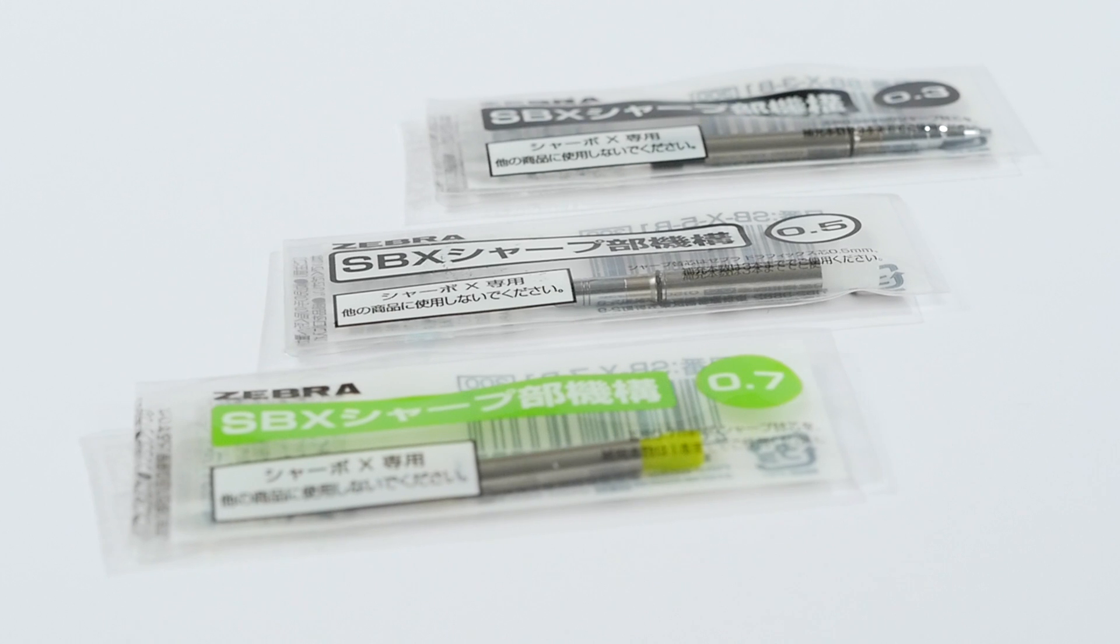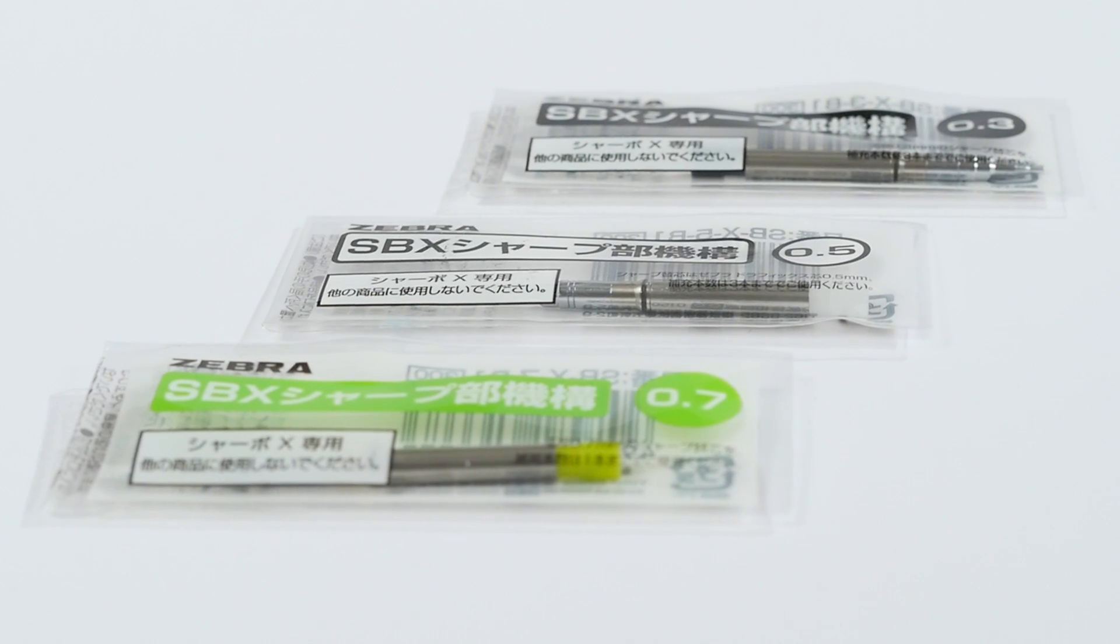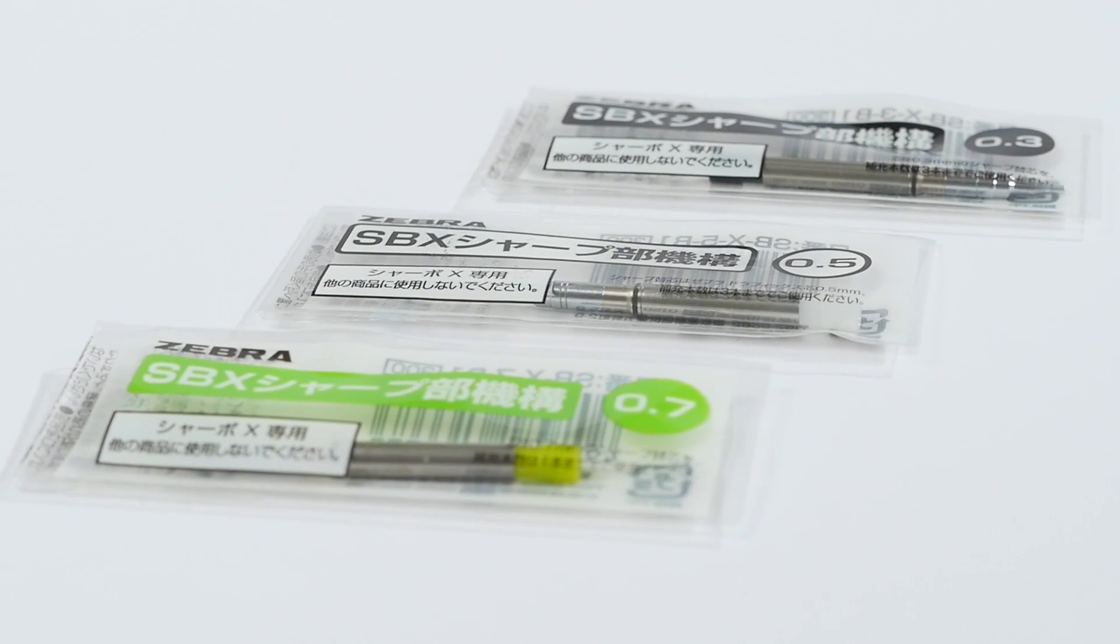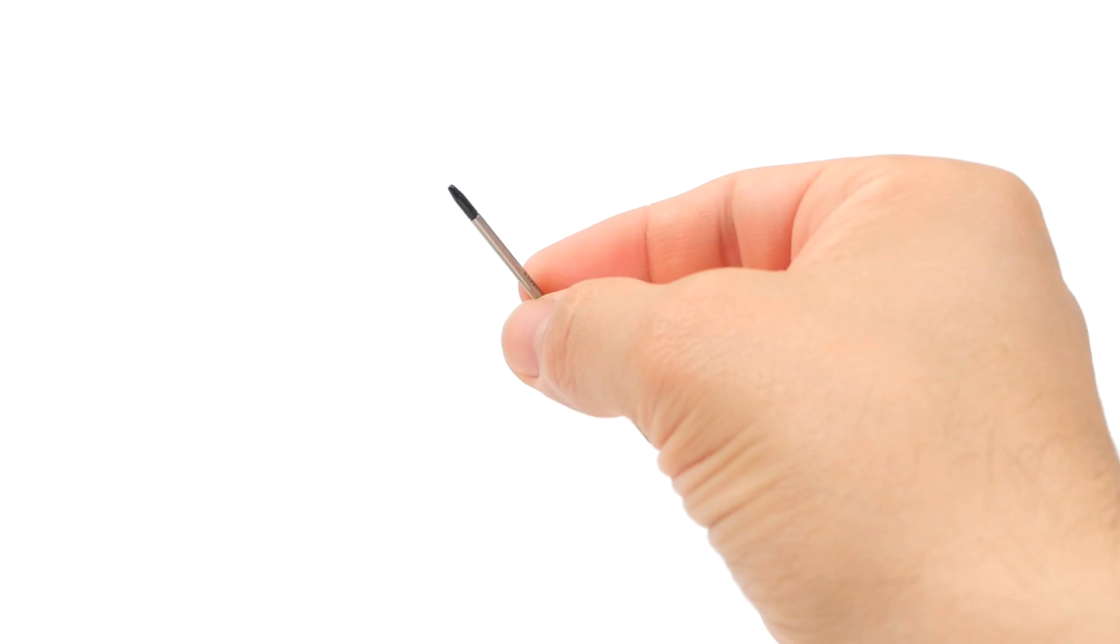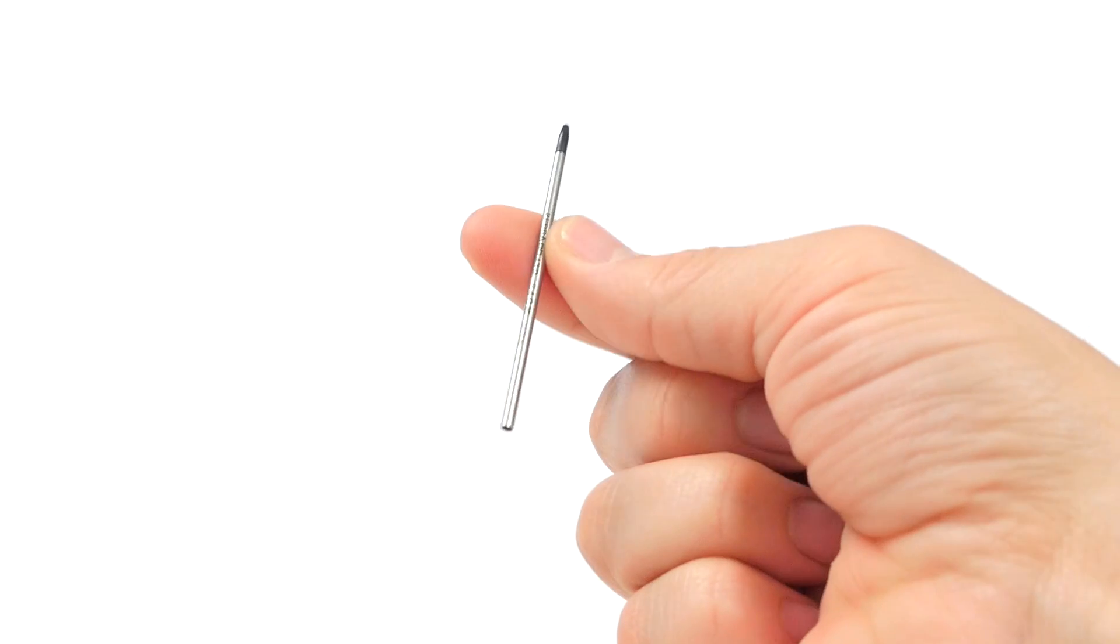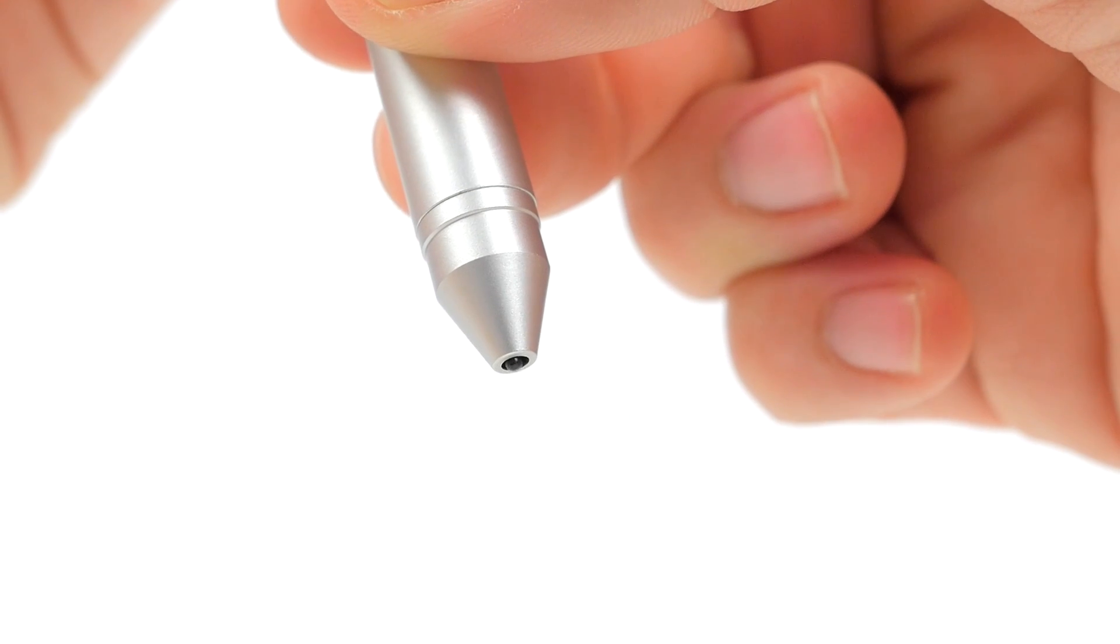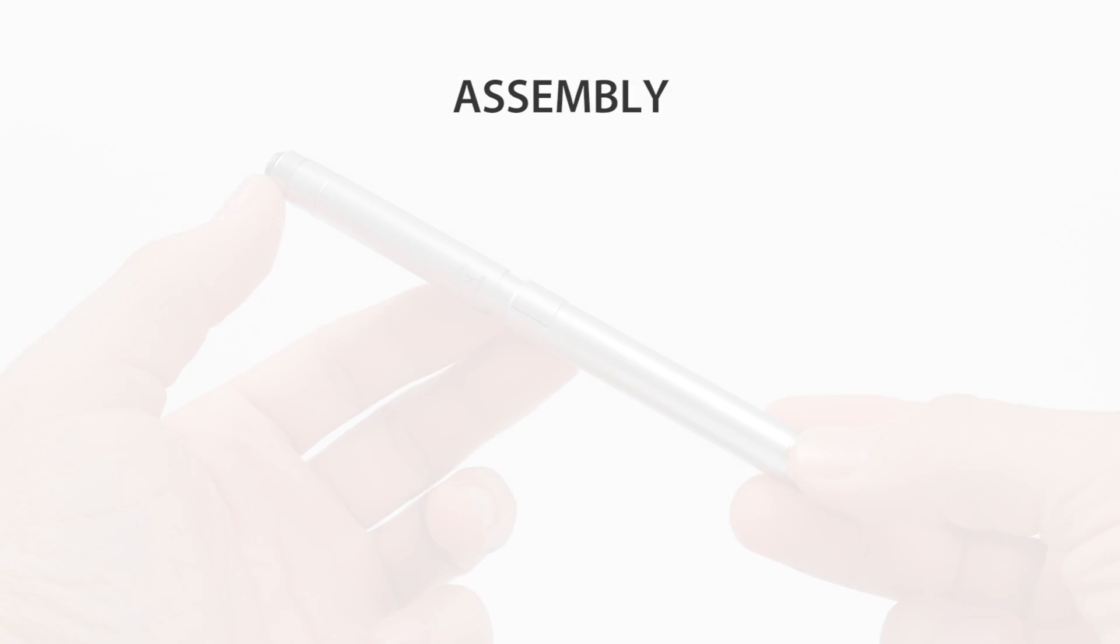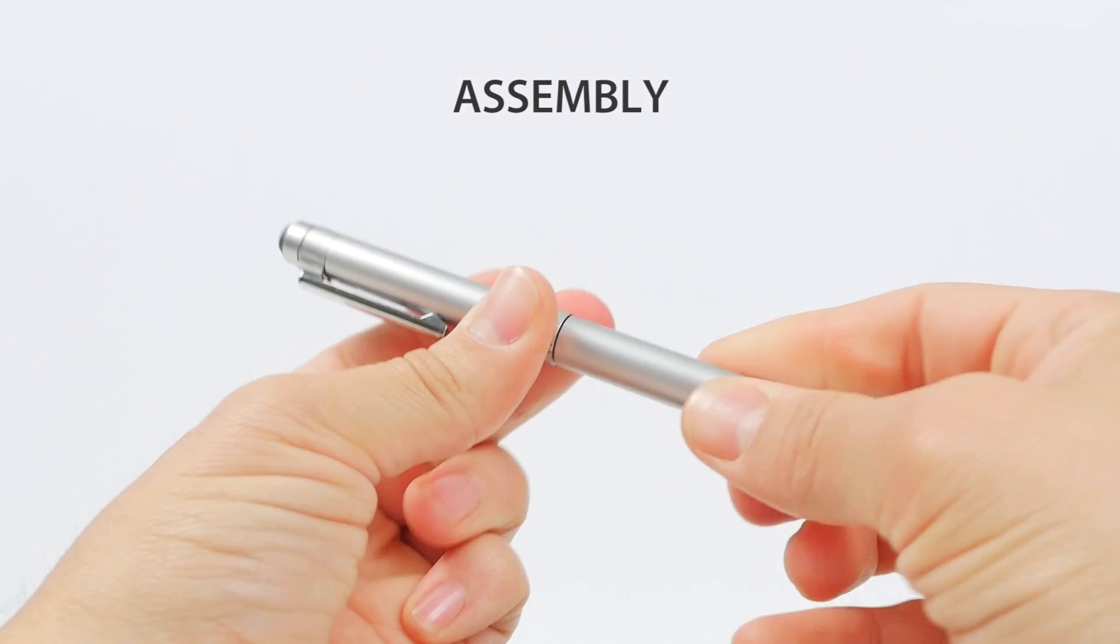Mechanical pencil components are available in 0.3, 0.5, and 0.7 millimeter lead sizes. Like the Hi-Tec-C Coleto, the Sharbo X features a resistive stylus component designed for use with pressure-sensitive touch screens.